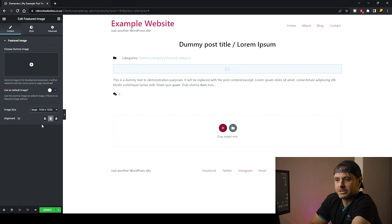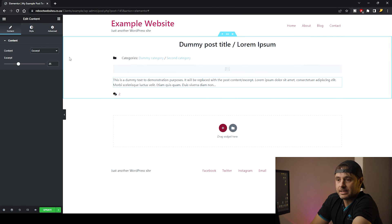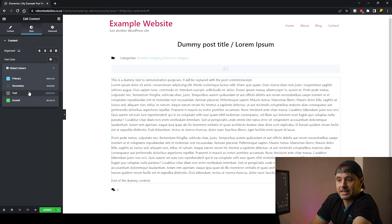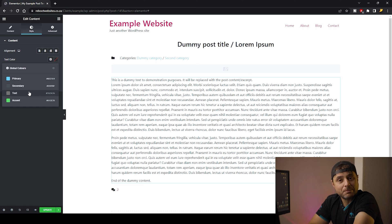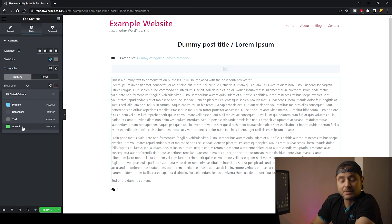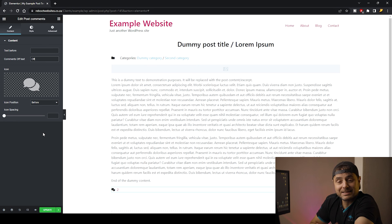For the Featured Image, I've set the image size to Large and the alignment to the center of the screen. For the text, I'm going to set the content to Full Content. The text color I'm going to set as the global text color, so I can change the text in one place and not have to edit it in every single template I've created. My link color is also going to be a global color set to the accent color. For the Comments widget, I'm going to set the same styling as I've done in the other widgets.